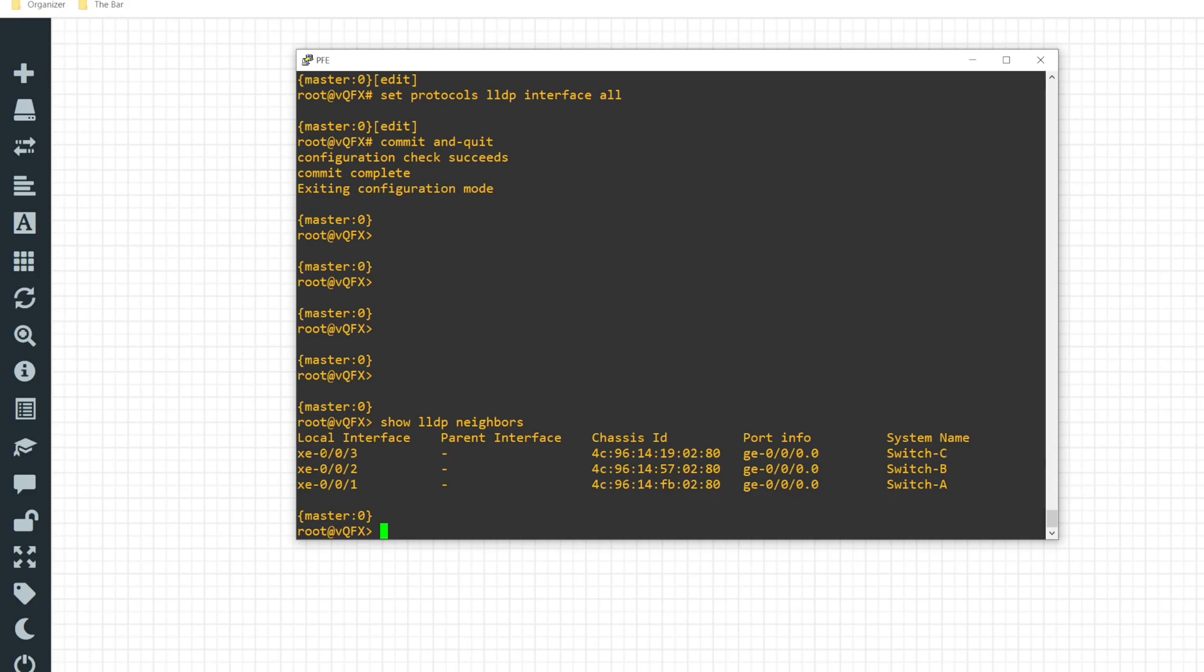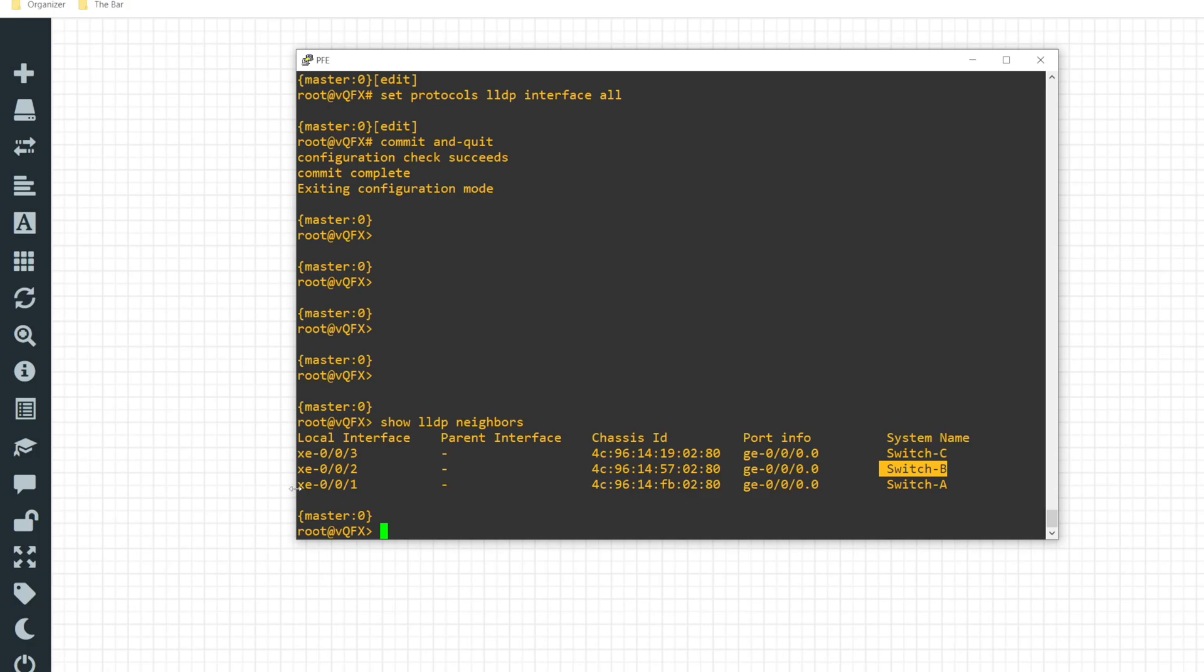On interface XC003 I can see that I've discovered switch 3. On XC002 I can see that I've discovered switch B. And on XC001 I can see I've discovered switch A.